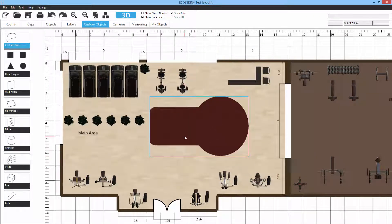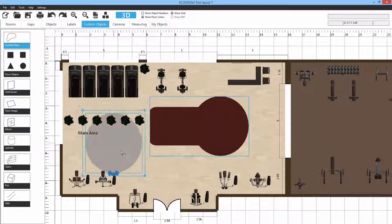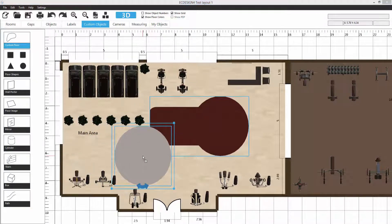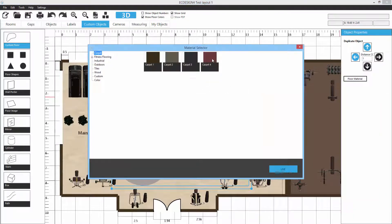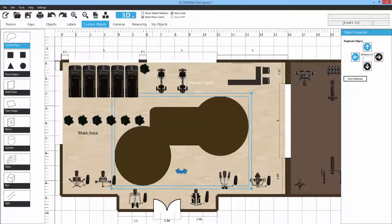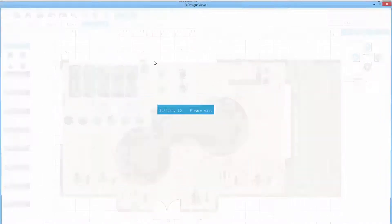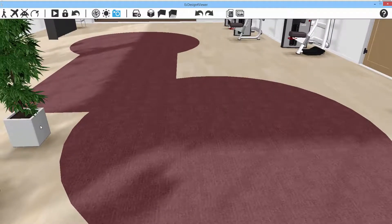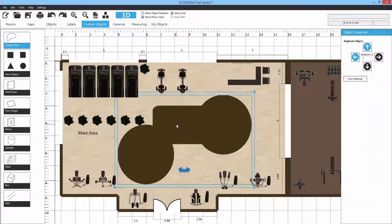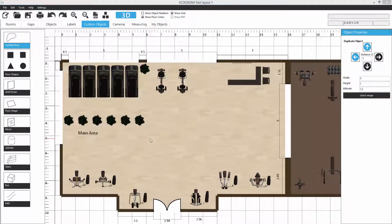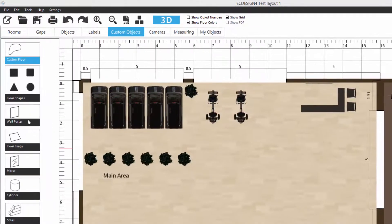You can grab another shape and add it too, select a material, and in 3D you'll see a very interesting floor shape. This is all up to your imagination — you can combine shapes together in any way and merge them as you like.